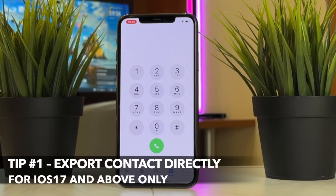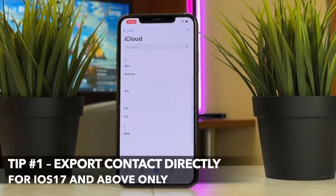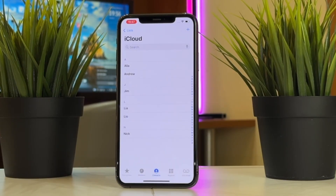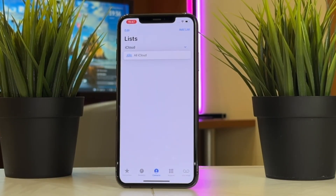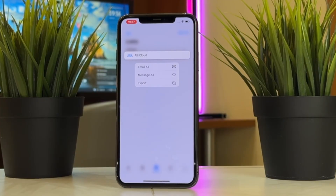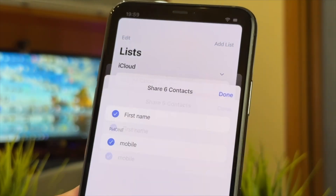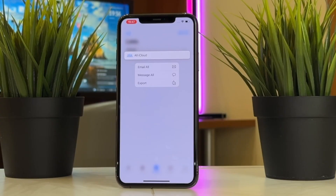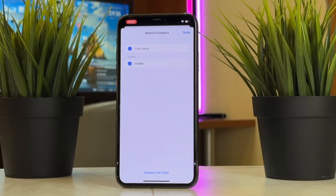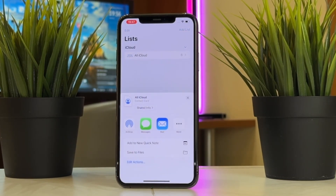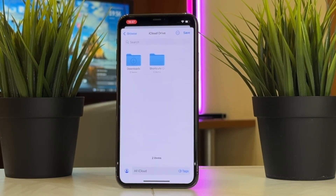First and foremost, open the contact list on your iPhone, then click 'Return to List' in the upper left corner. Select the 'All iCloud Contacts' list, long press it and then you'll see the export button. After clicking export, select the information you wish to save, then click the Done option.